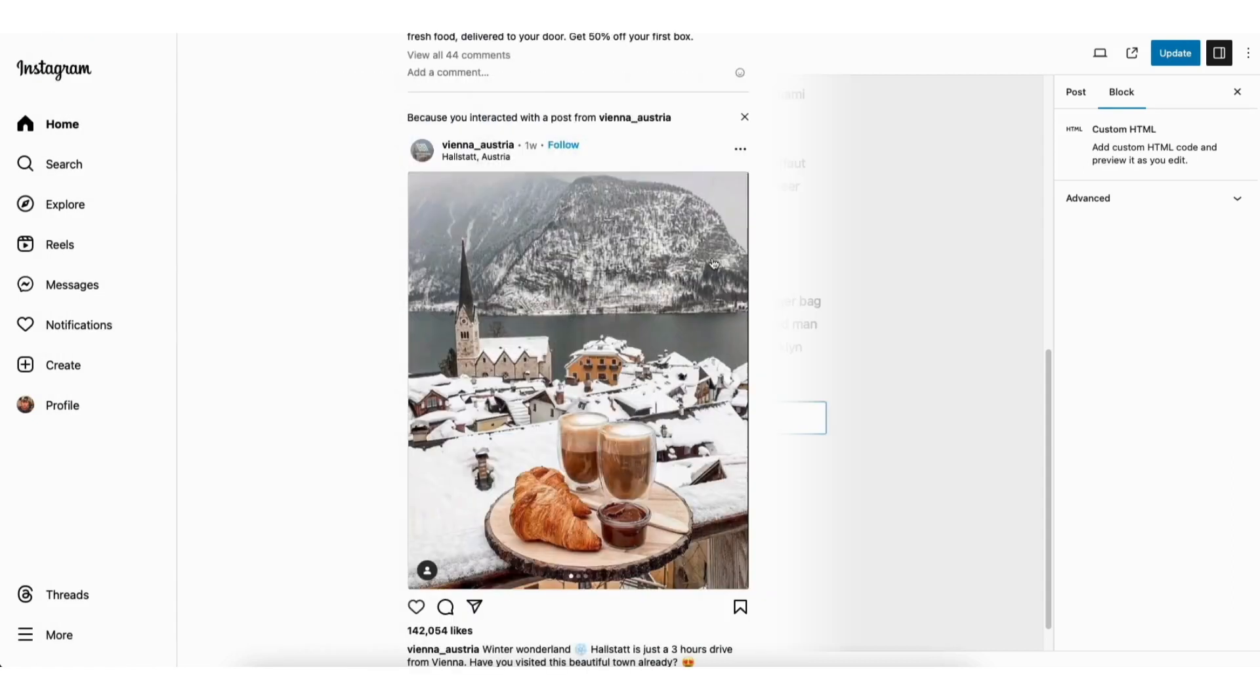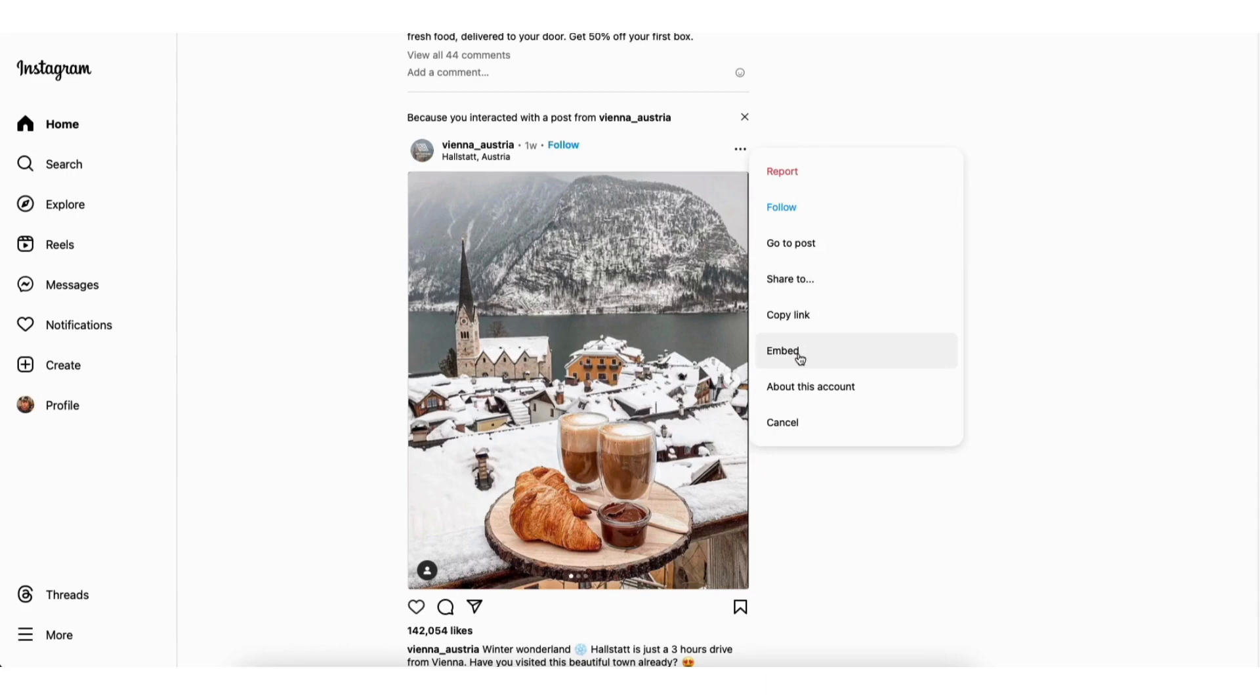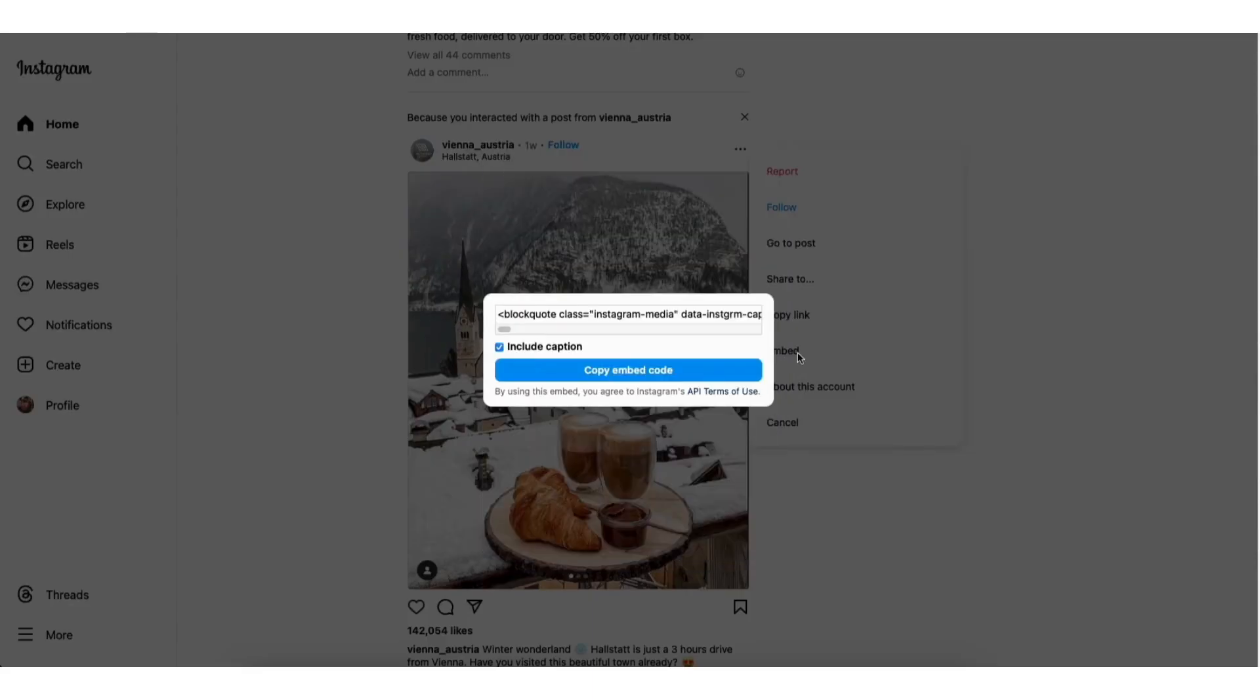Now I'll go to the Instagram post I want to embed. Click the three dots on the Instagram post you want to embed in WordPress. Click embed. You can select to include the caption or not.